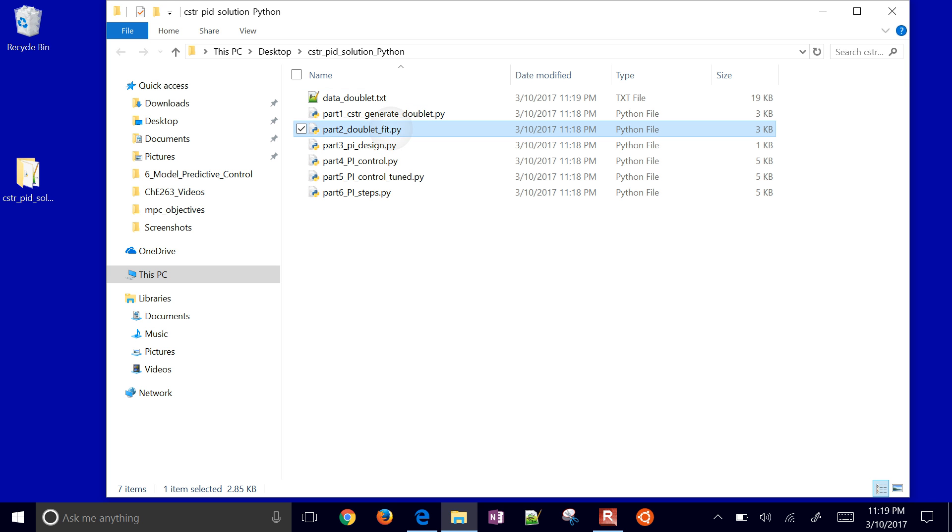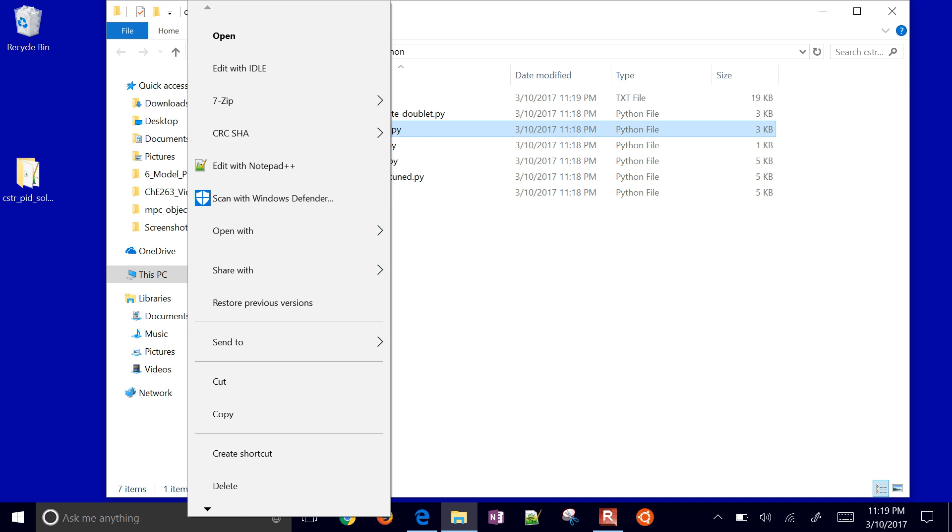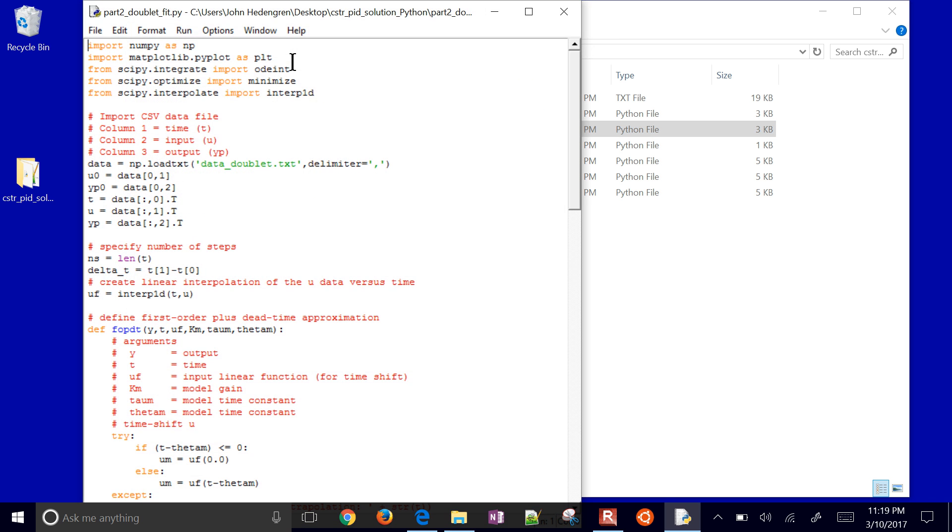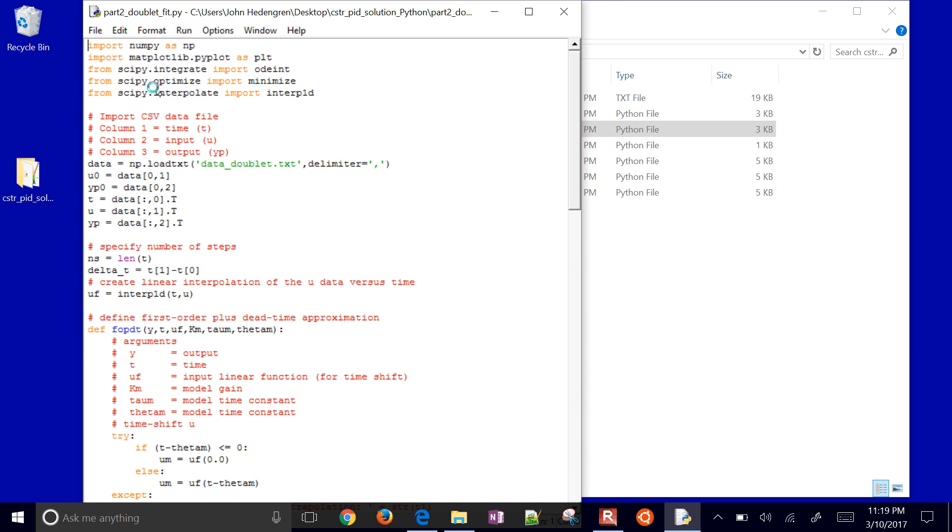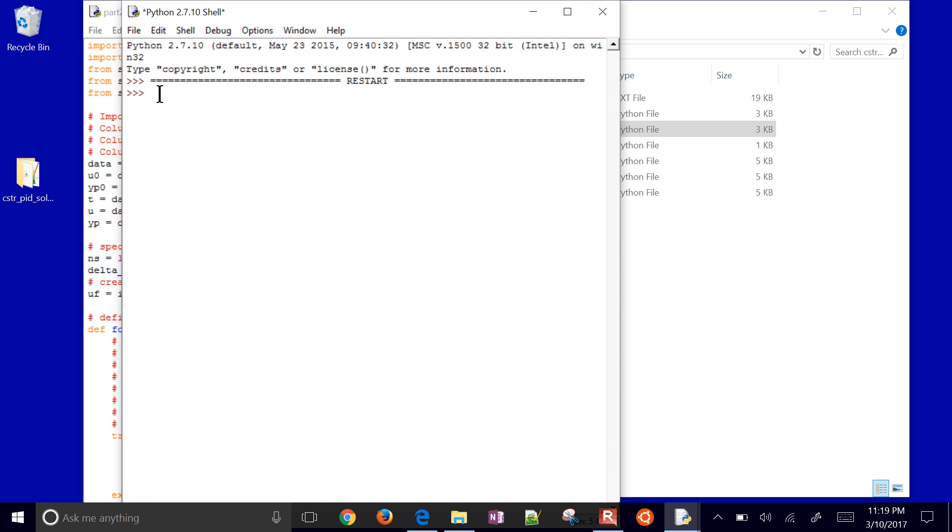Now what we're going to do is just go ahead and load this in. In this next script, we're going to load it and then optimize. We're going to use SciPy Optimize. Try to fit. There's our initial sum squared error objective.